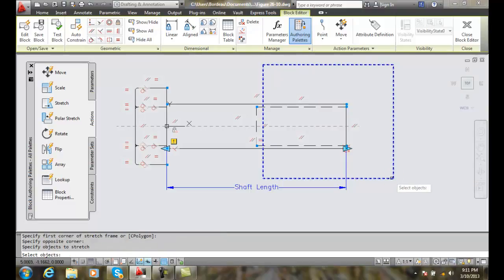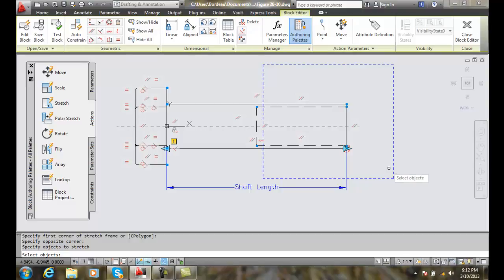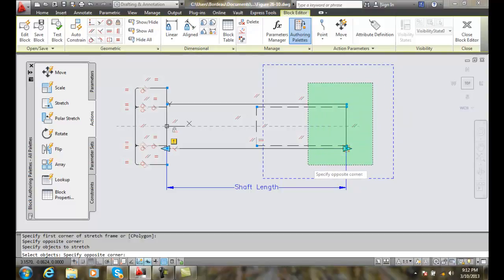Next, it says select objects. We're going to pick the first crossing point of the crossing window. I'm going to start up here, pick, come down, and pick.